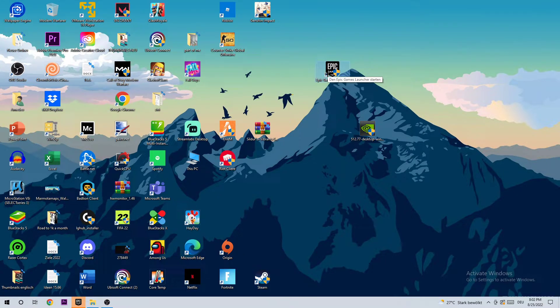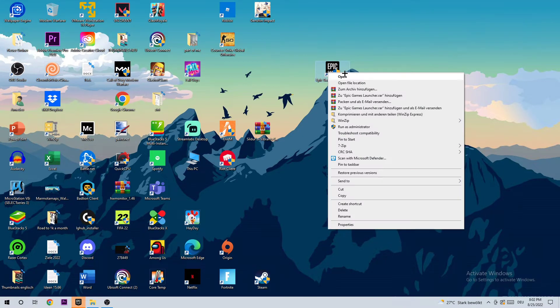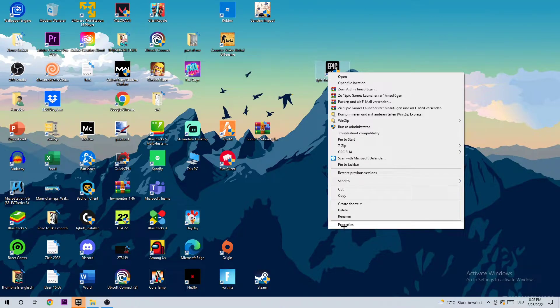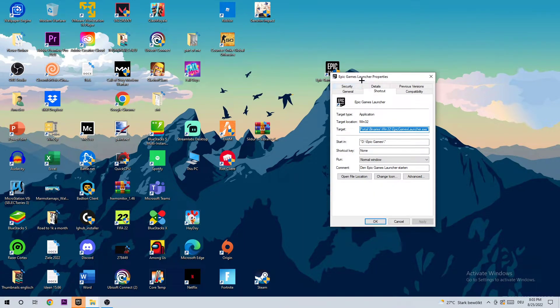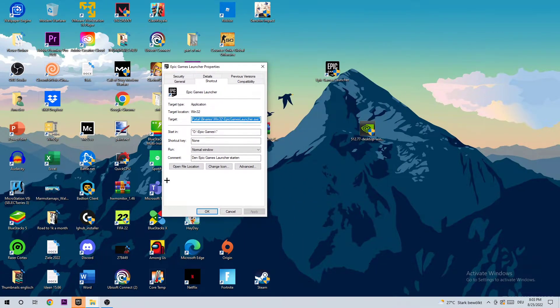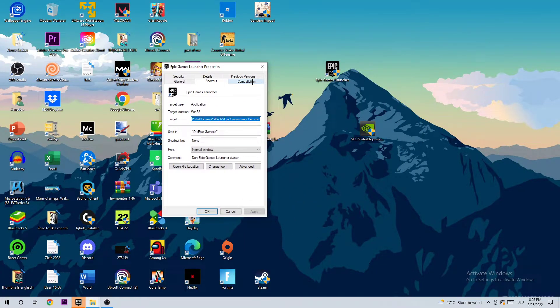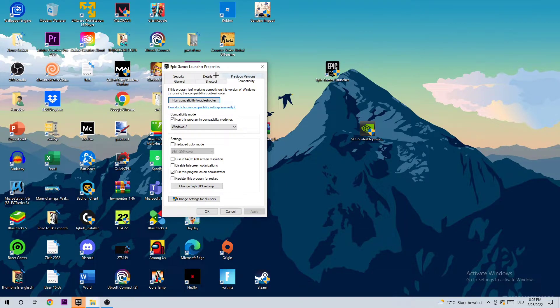If you have it on your desktop, right click it and go to the very bottom where it says Properties. Once this window pops up, I want you to go to Compatibility and copy my settings. So let's quickly run through it.